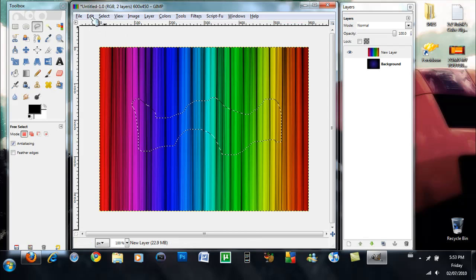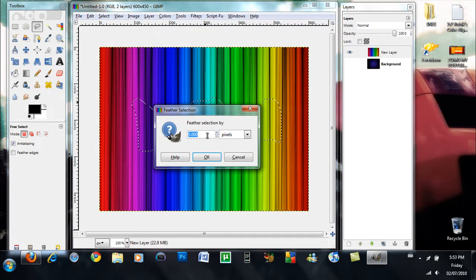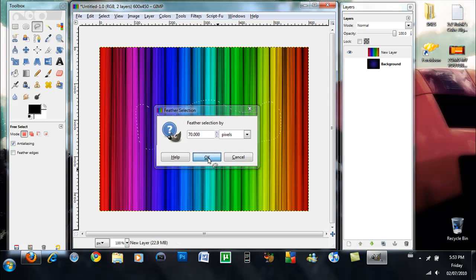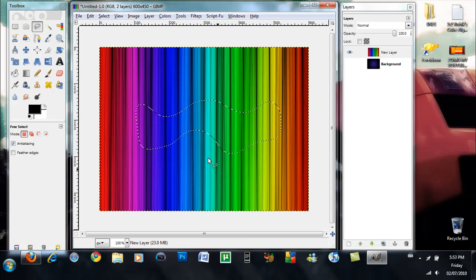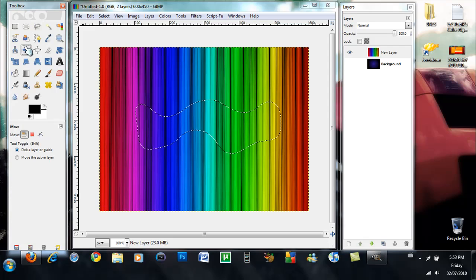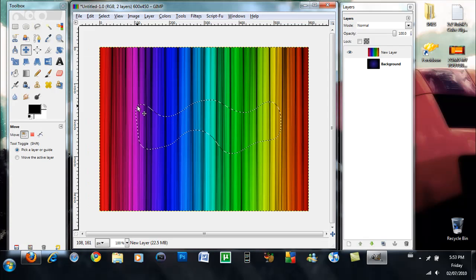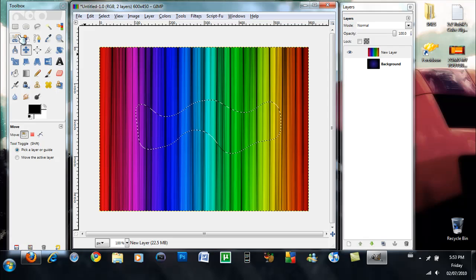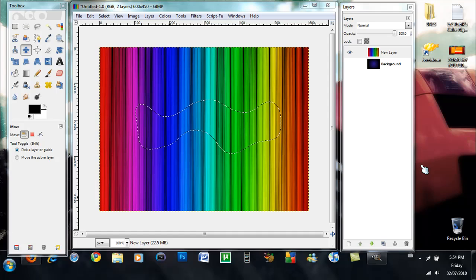And then what you want to hit is Select, Feather, and you want to change that to 70 pixels and hit OK. And you'll just get it sort of roundy. The feather will sort of round it out for you and make it look cleaner.